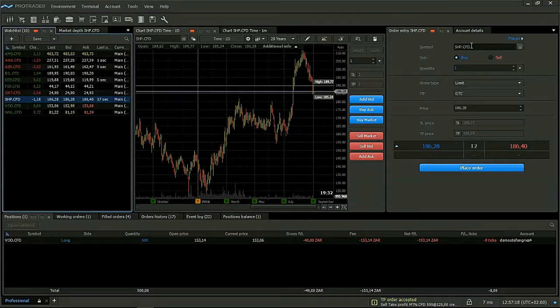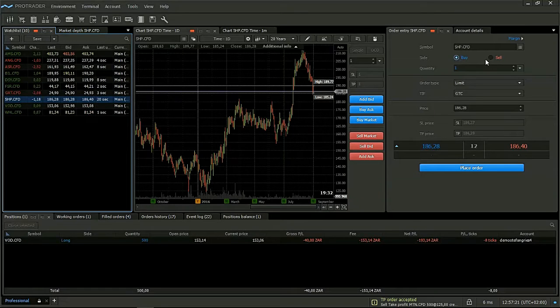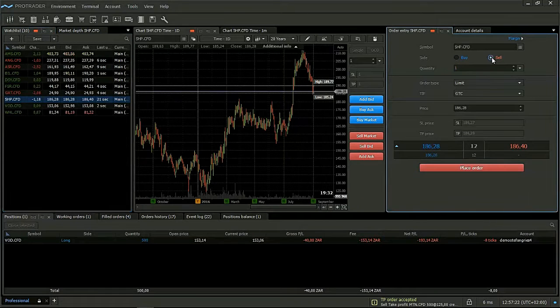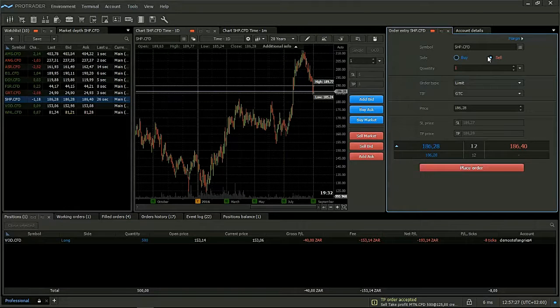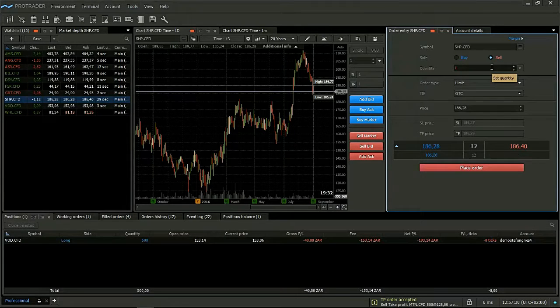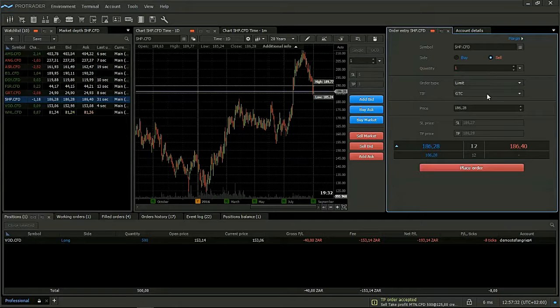We will make sure that the symbol is Shoprite. We will now make sure we select sell. Remember that this means we are predicting that the share price is going to fall and we want to benefit from the fall in the share price.